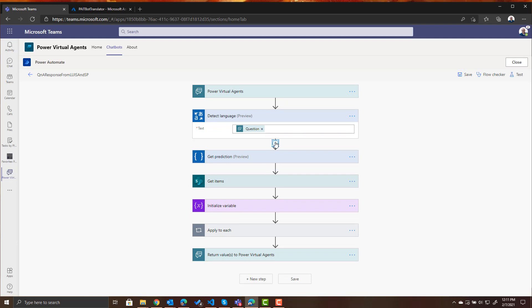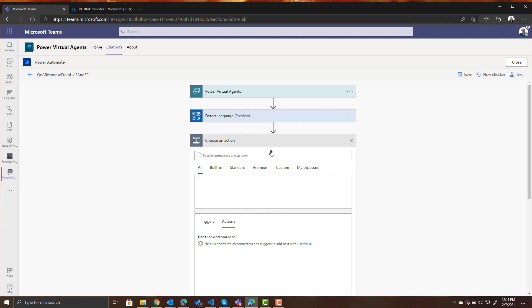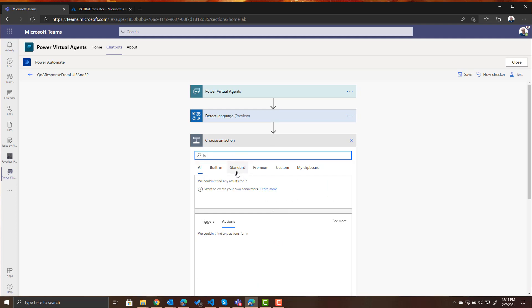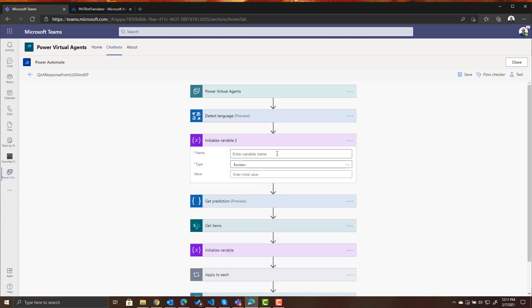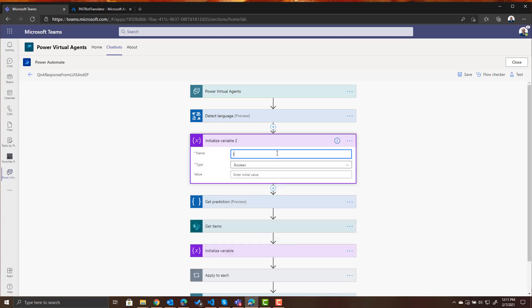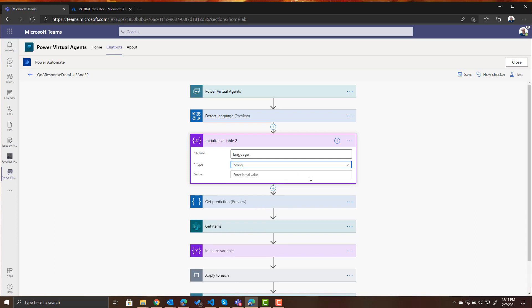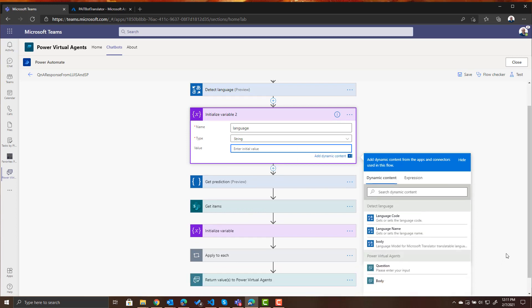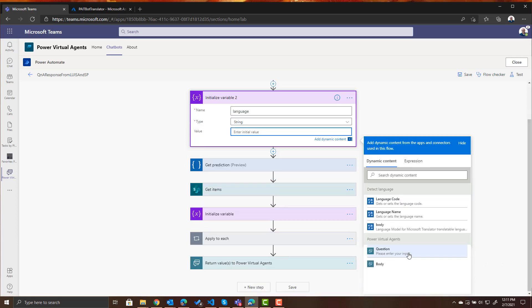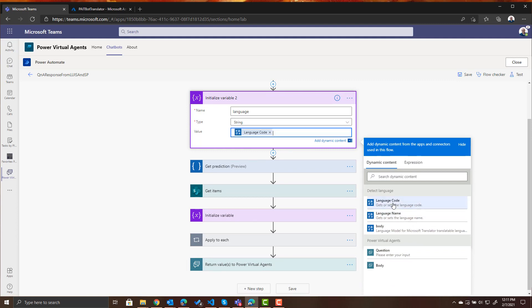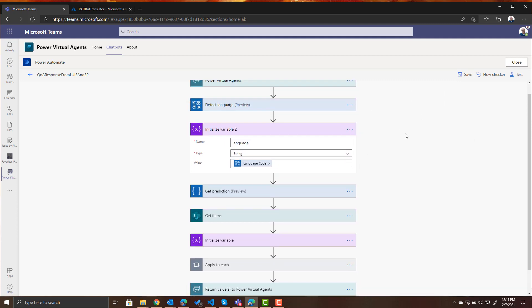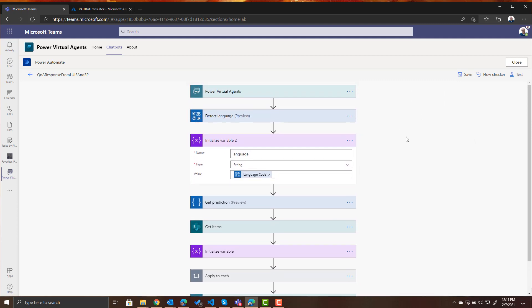So let's go ahead and store that language that was detected in a variable so let's initialize a variable. We will call it language. It's going to be a string and the initial value will be language code. Okay so we've now retrieved the language that was detected by translator and we stored it in the variable.